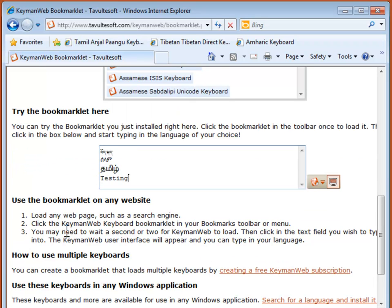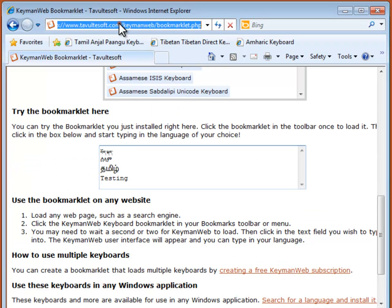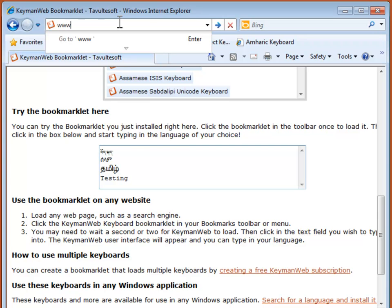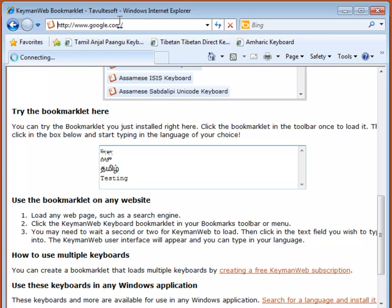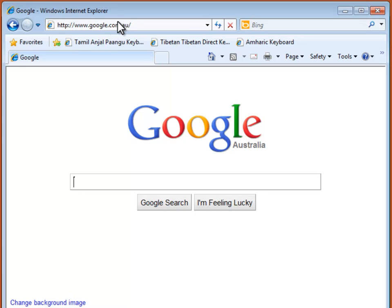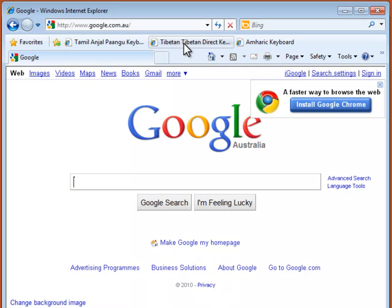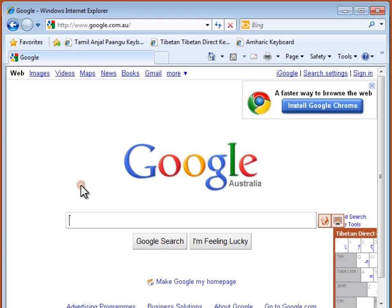You can use the bookmarklet on any website. Let's try Google. First, I'll activate the keyboard, then click in the box to type.